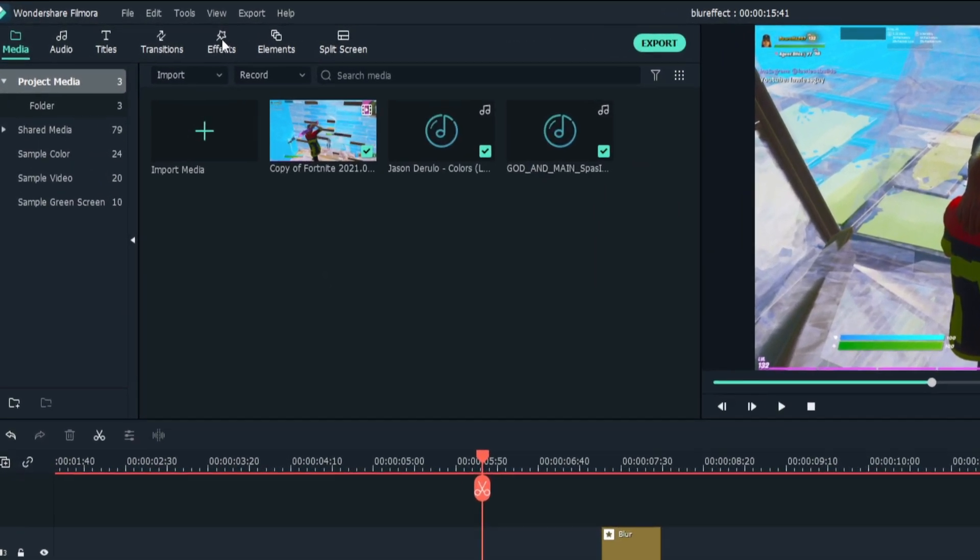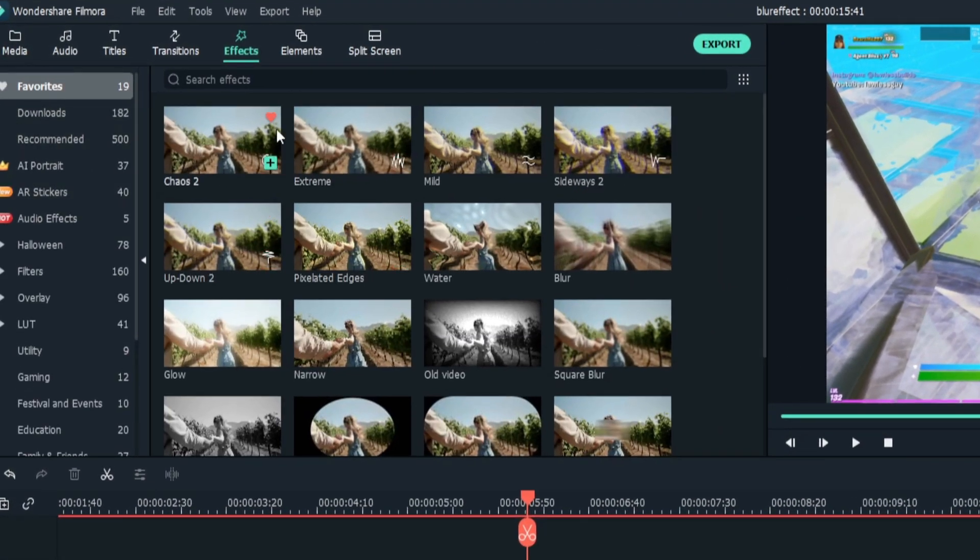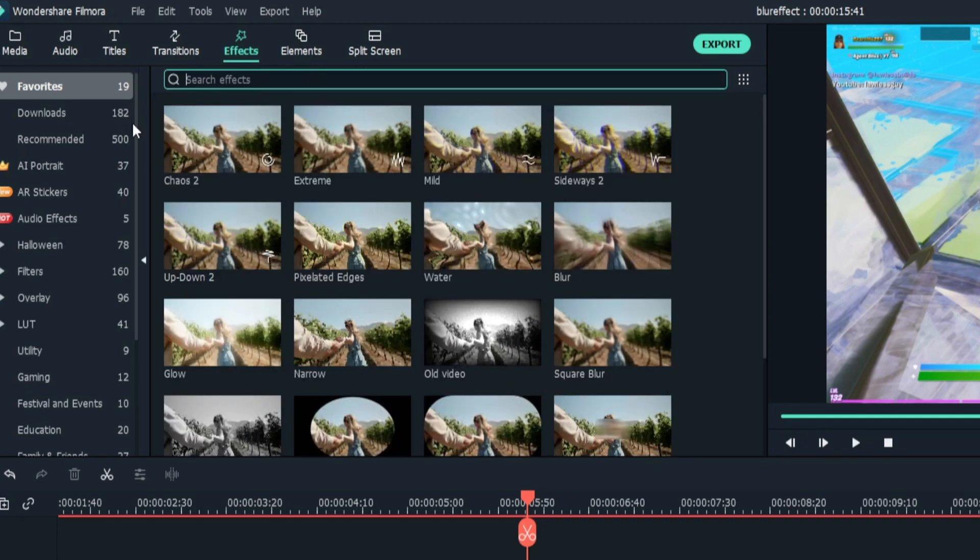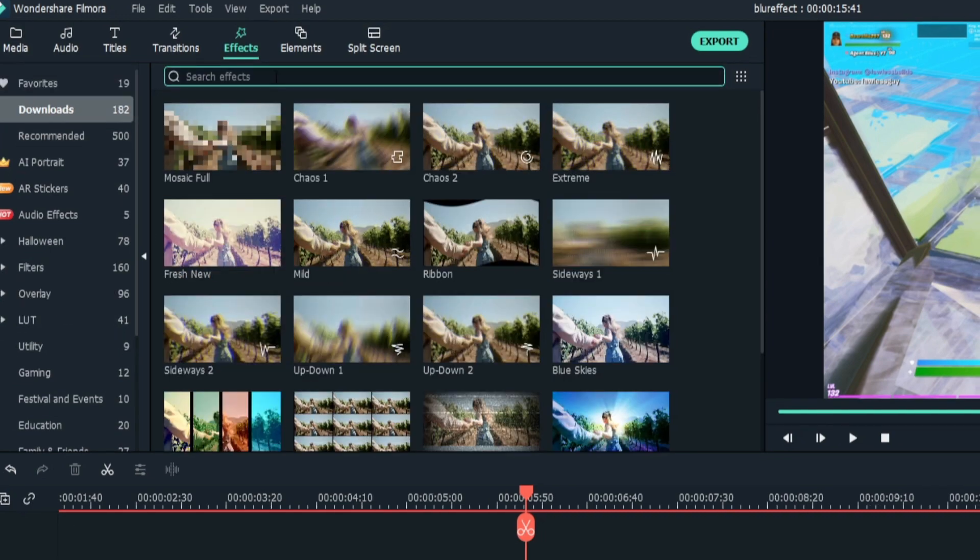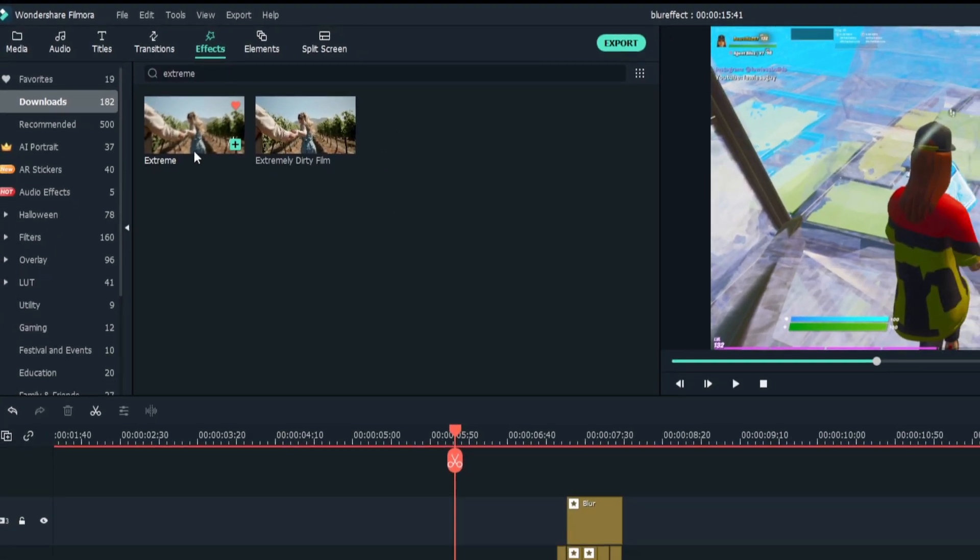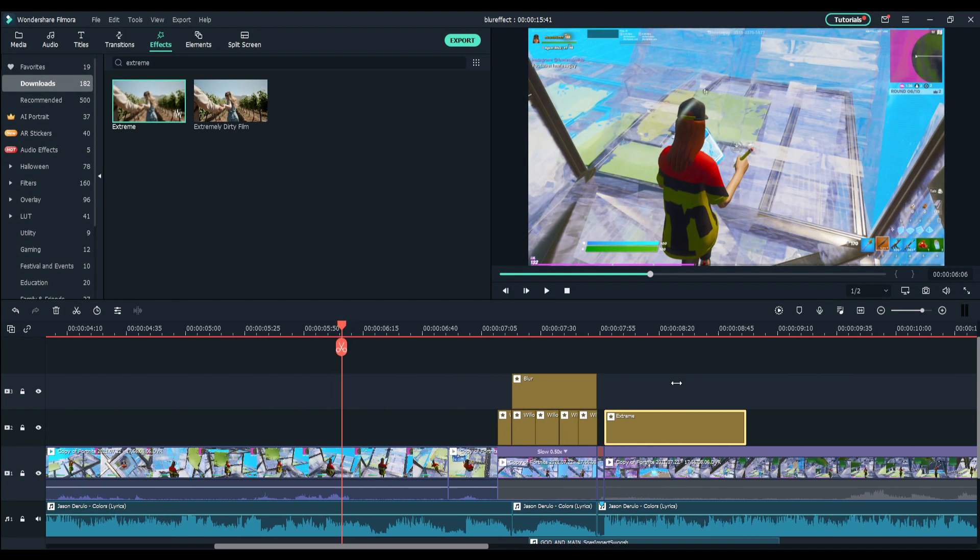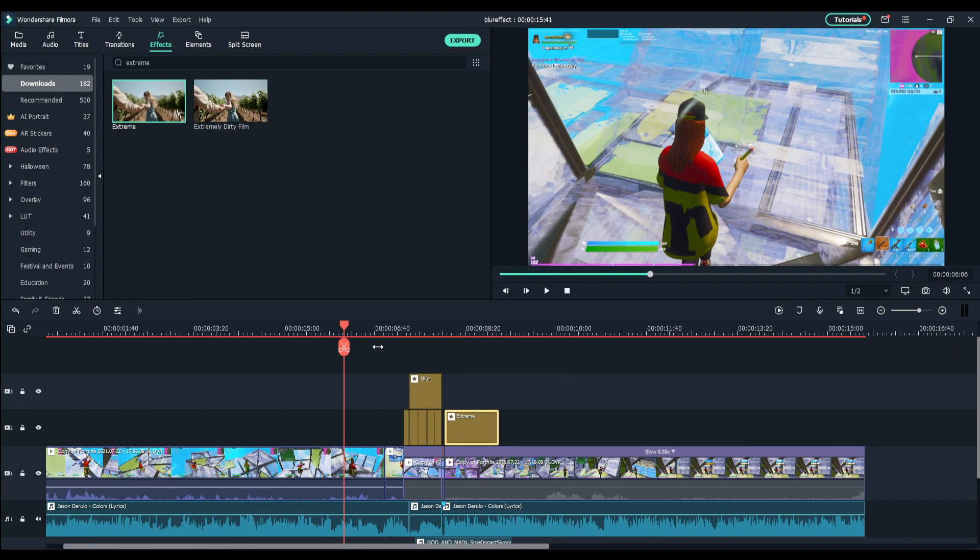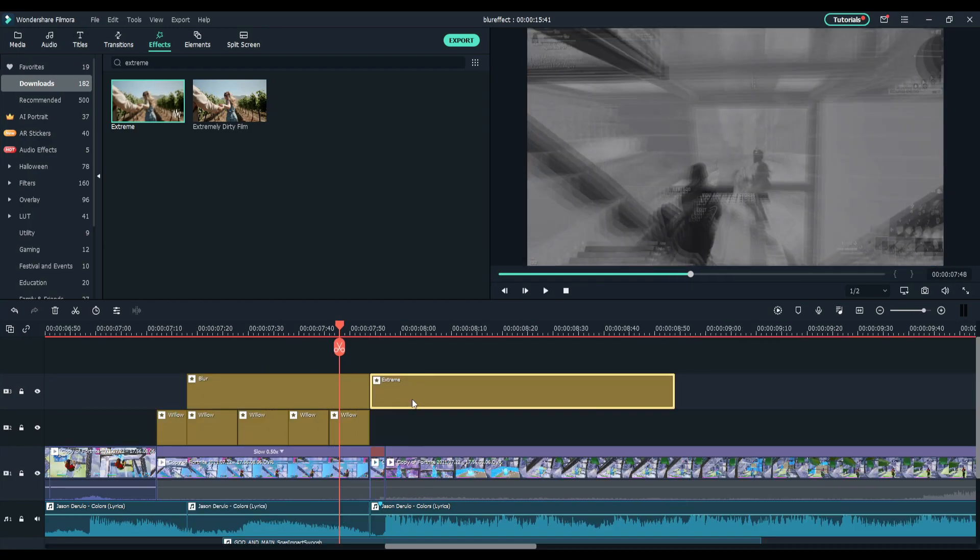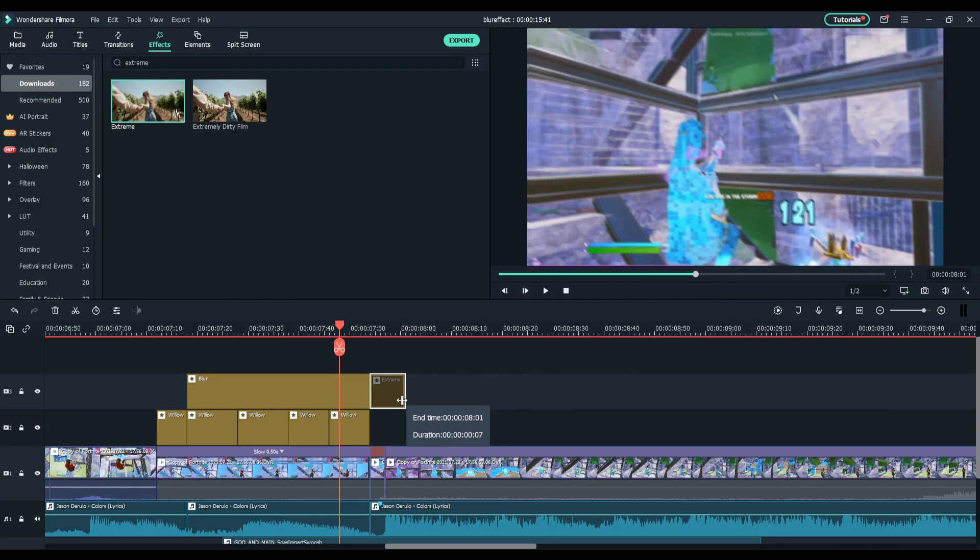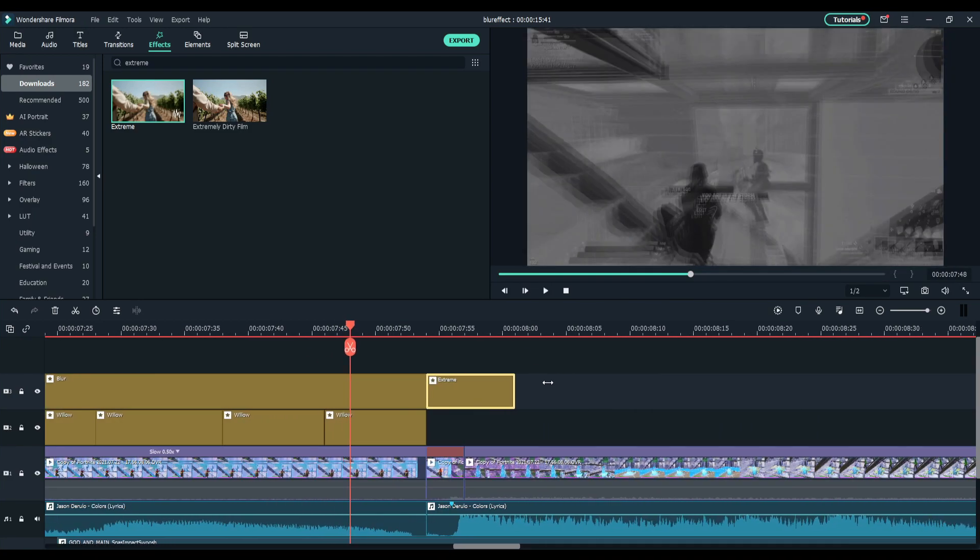If you guys want to do that, go to the effects tab up top. I have it favorited but you want to search Extreme. Just get a normal Extreme and place it down right over here. You want to put it right on the impact and make it really short, maybe like a few frames after, something like this.